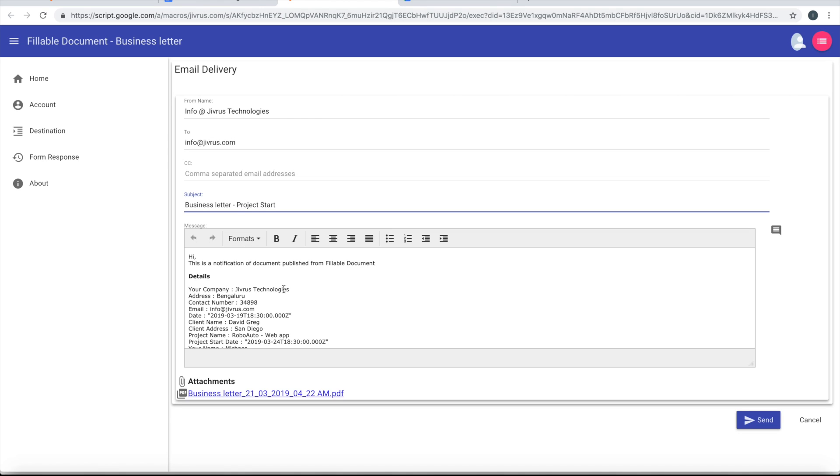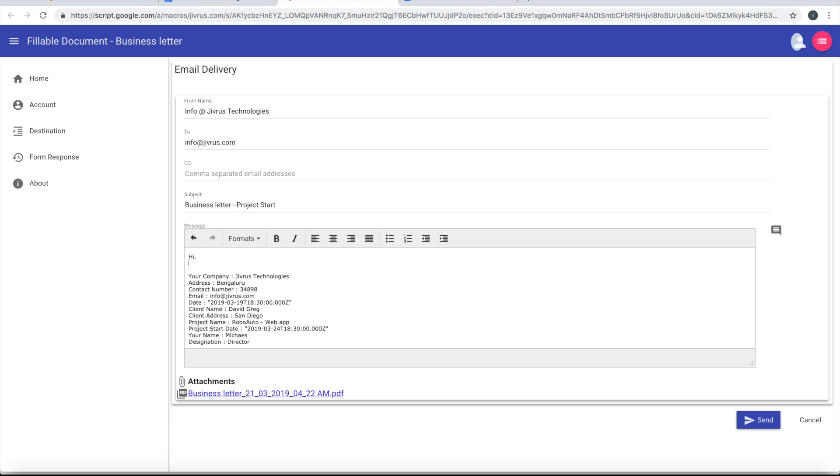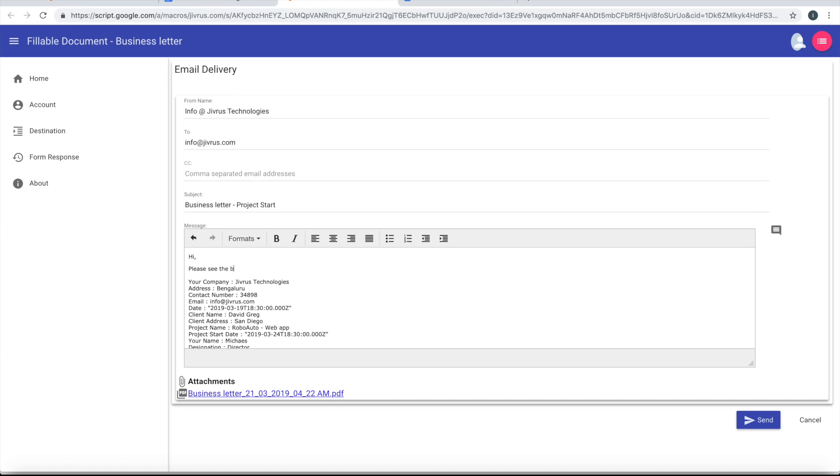I will say Notification Document. You can see the details of...